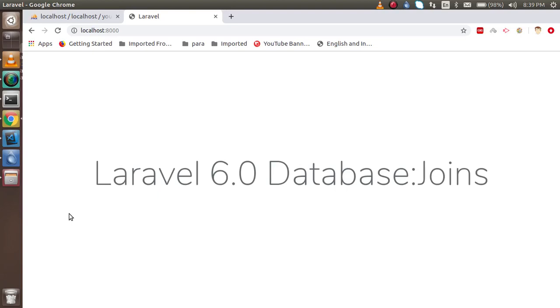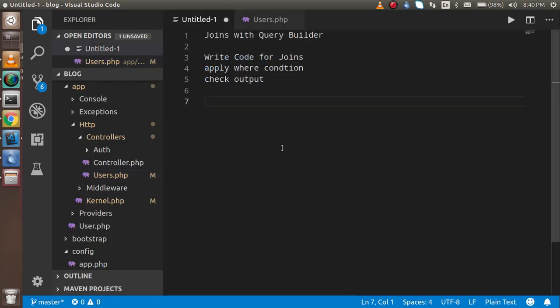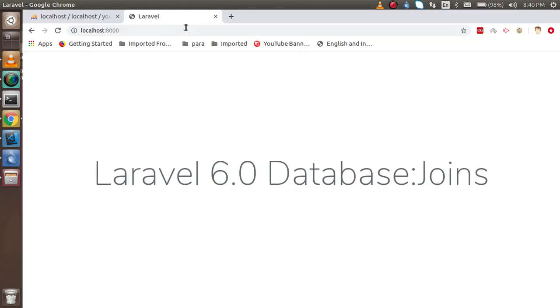Hi everyone, welcome back to the Laravel 6.0 video tutorial. In this video we are going to learn about how we can use joins inside Laravel, which is possible with the query builder. We will cover what joins are and how to use them with the query builder in basic theoretical form, then write the code for join, then write join with a where condition and check the output.